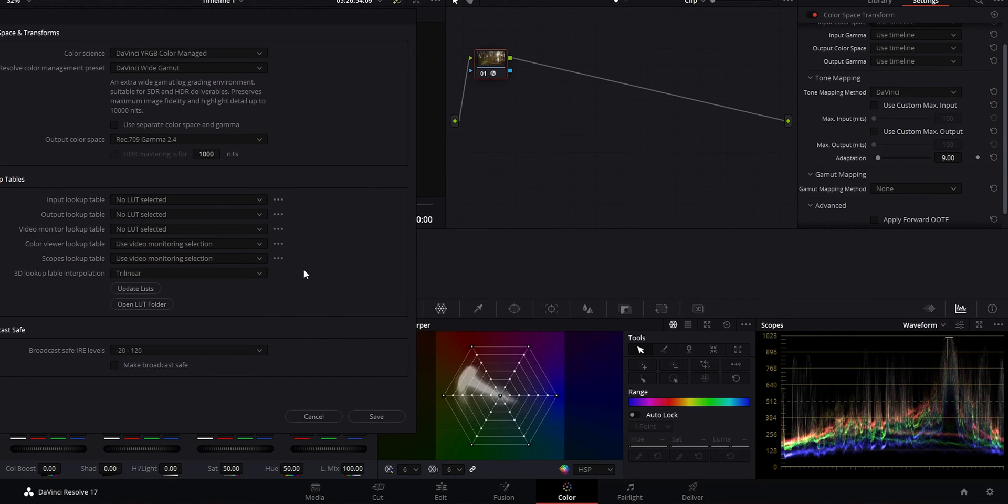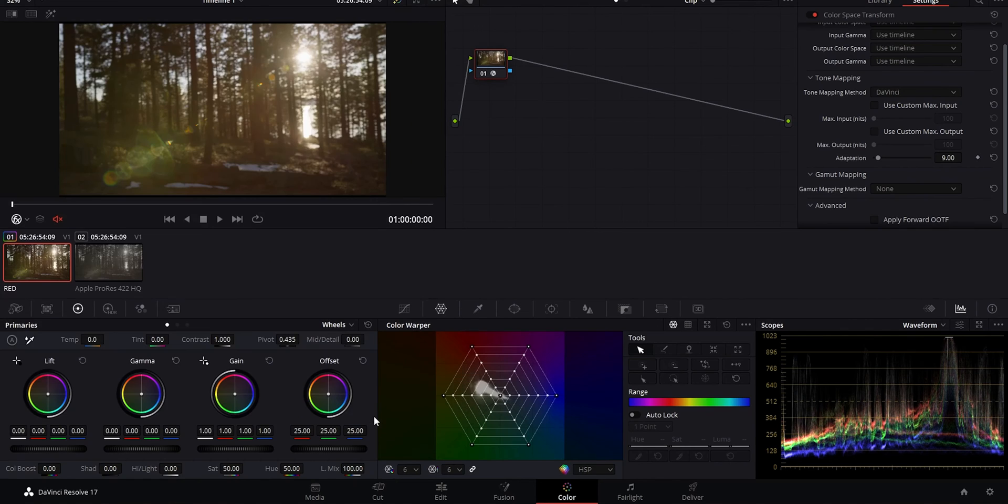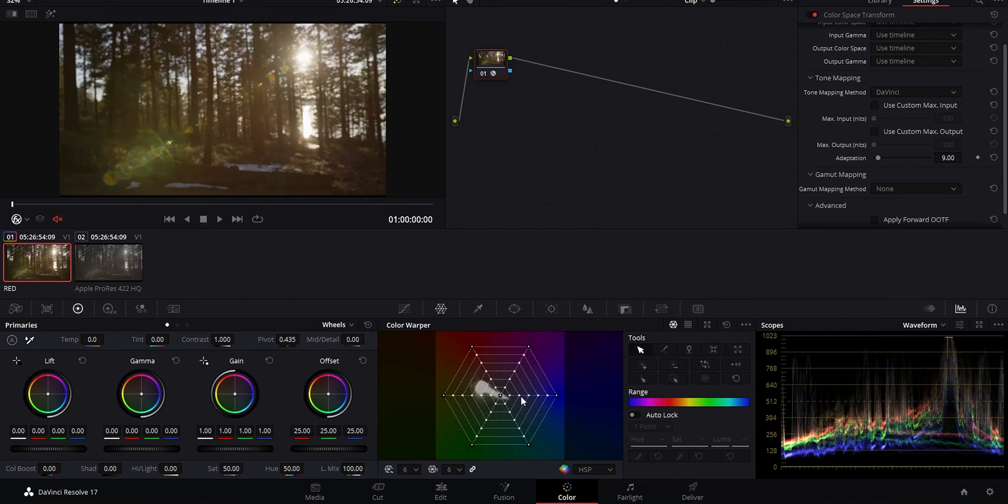By the way, if you want more info on how to set up your project settings and what all this stuff means, I have another video that I'll link up in the corner in the cards, talking all about setting up your projects in Resolve. So just making that change, look at how much more push and pull you have with the image. Now these settings can be done on a clip by clip basis with something called color space transform.